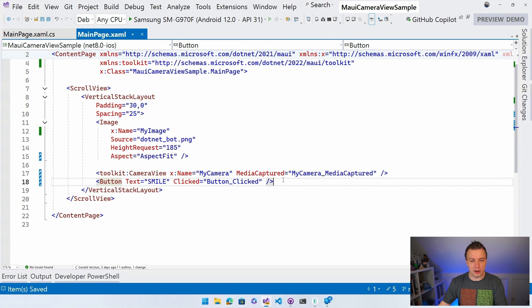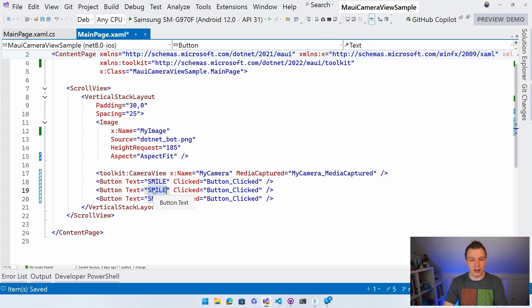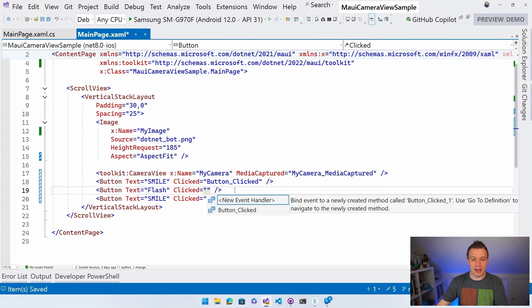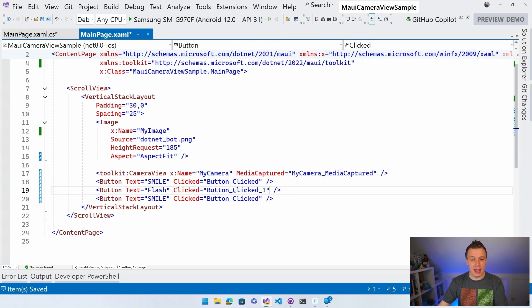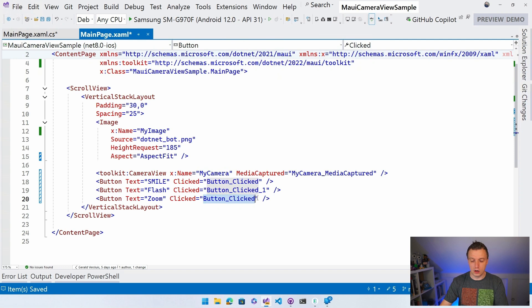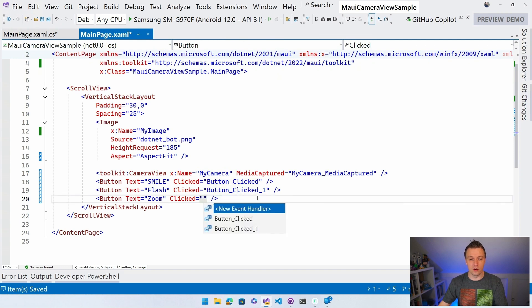Let's add some other buttons. Let's add two. Let's do flash. So I'm going to toggle the flash right here. Give me a new event handler for that. And the other thing is let's do some zoom, right? Zoom is always cool too. And do another new event handler. Okay. Flash and zoom. So let's just implement those.